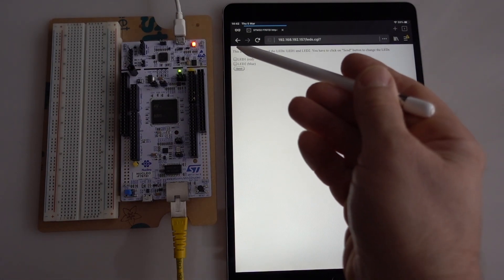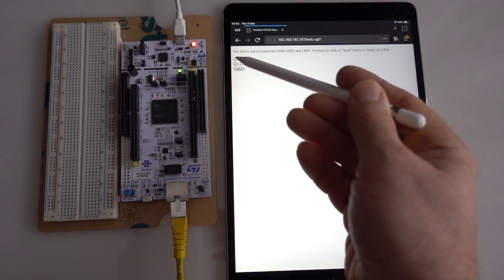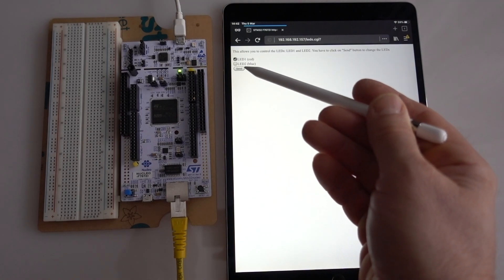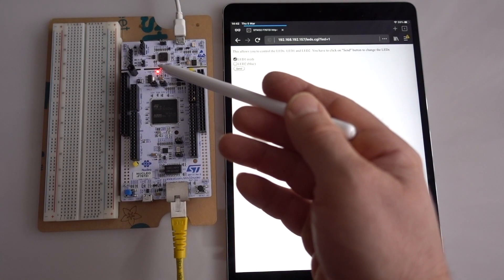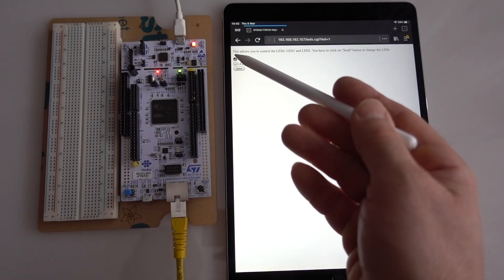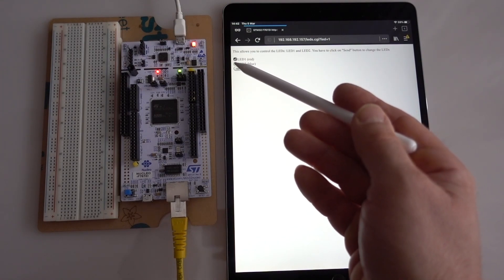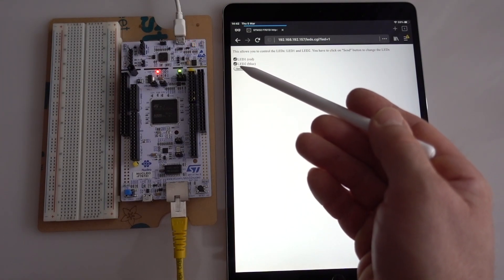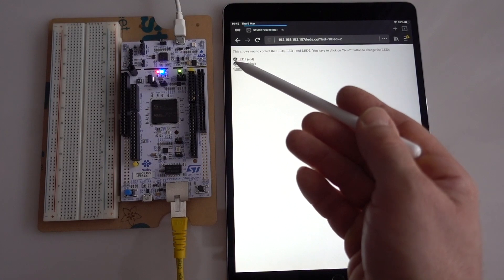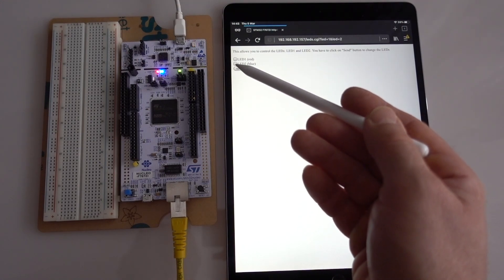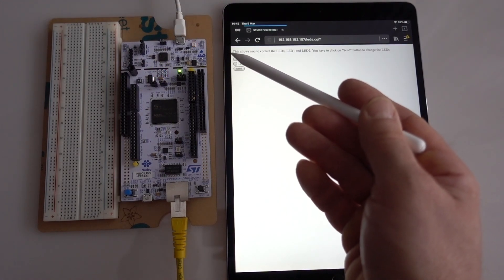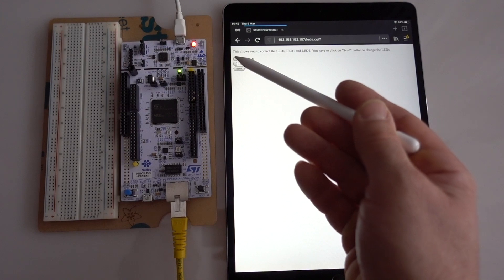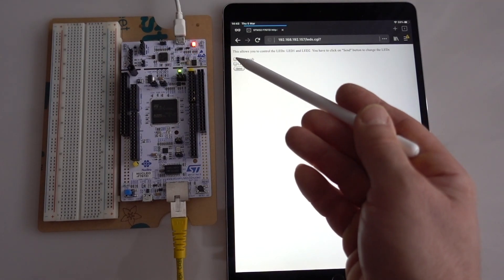We switch the LED, red LED is on and the checkbox stays checked. We switch blue, blue is on, it's checked. We switch both, we switch off both, the checkbox is unchecked and the light is off.